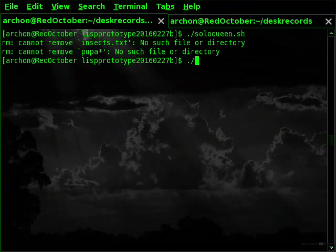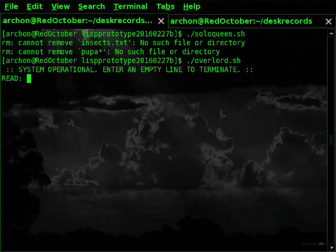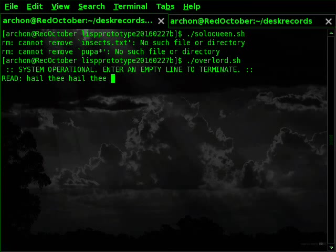Let's see what it looks like to run it. You use the script overlord dot sh. And there we go. I can say now hail thee, hail thee, hail thee.